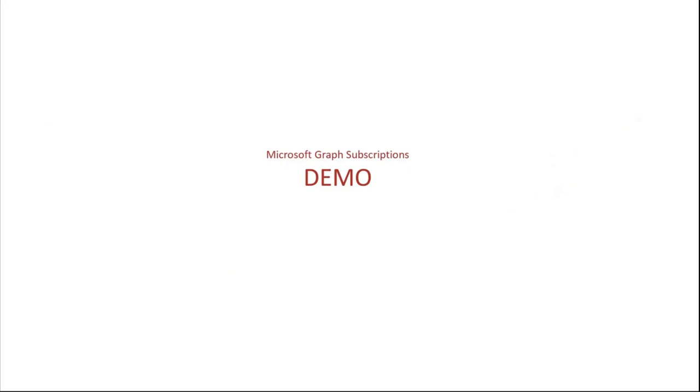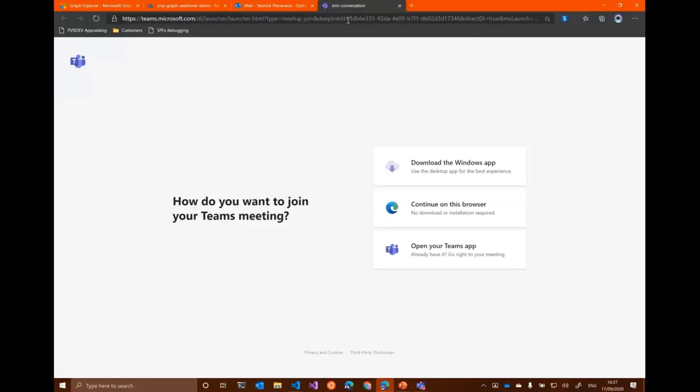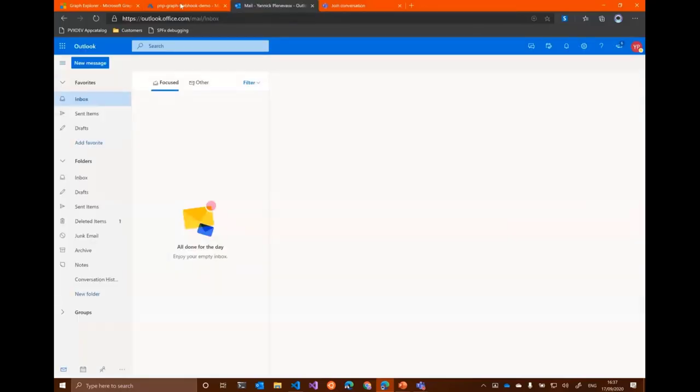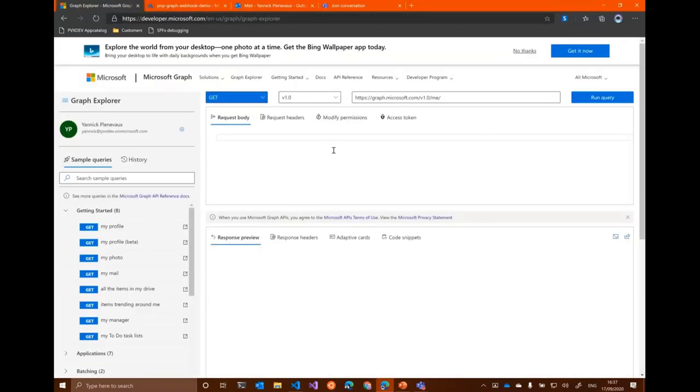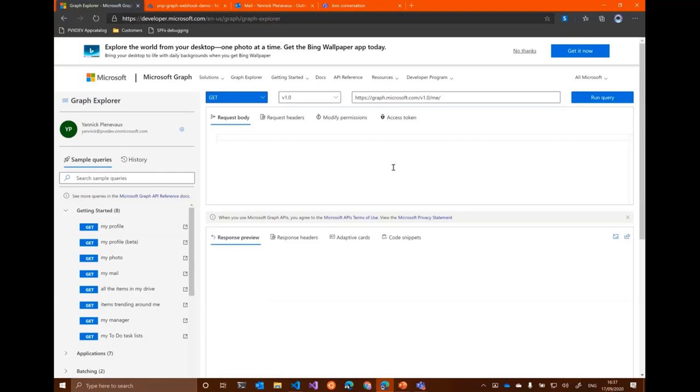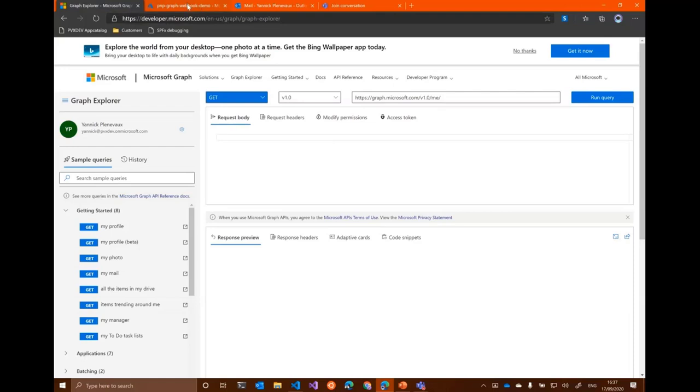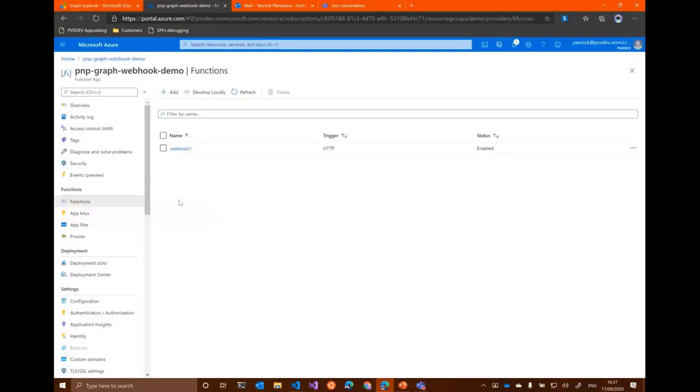So let's try it with a demo here. So I will use really basic tools here just for the experiment. I will use Graph Explorer to create a subscription, and I will use the in-portal Azure function.